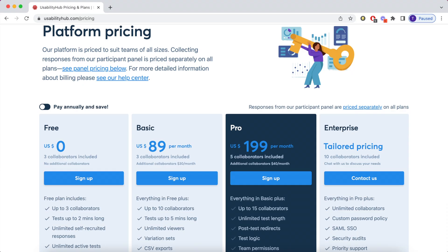Most of them are quite expensive, but I found this one, usabilityhub.com. It offers free tests that are under two minutes long. Two minutes might be a bit short, but it's worth checking out.